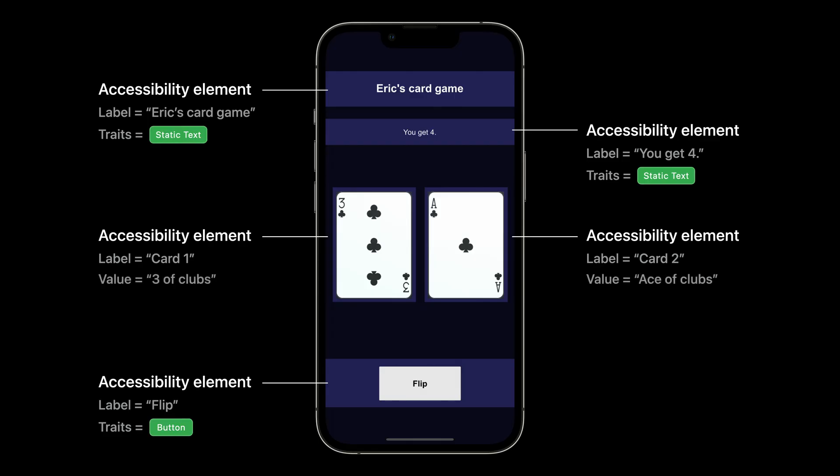There's another property that we can use for this called value. Once we add a value for each card, VoiceOver will now read card 1 with value 3 of clubs, card 2 with value 8 of clubs. And that's it.